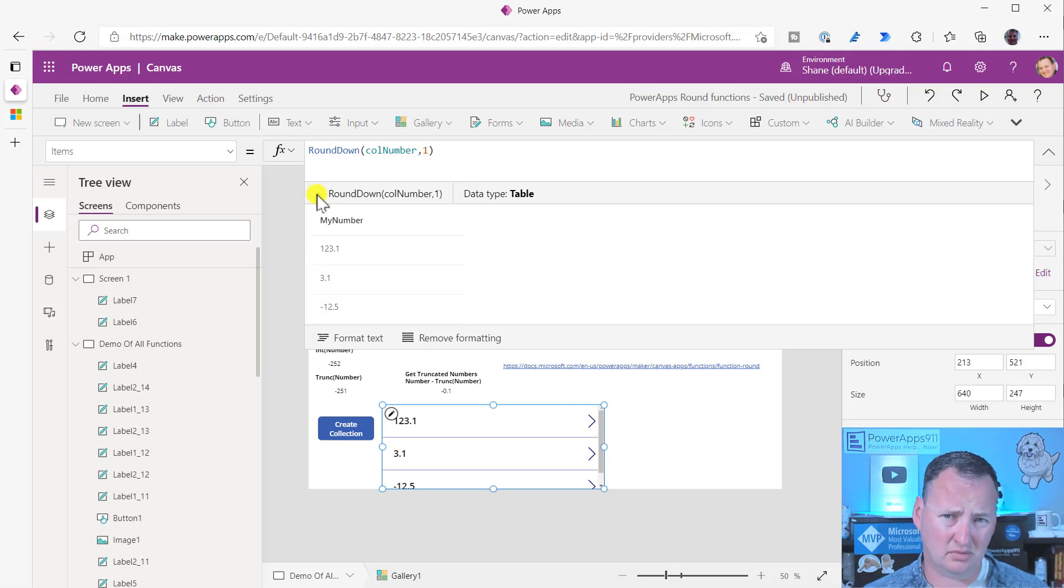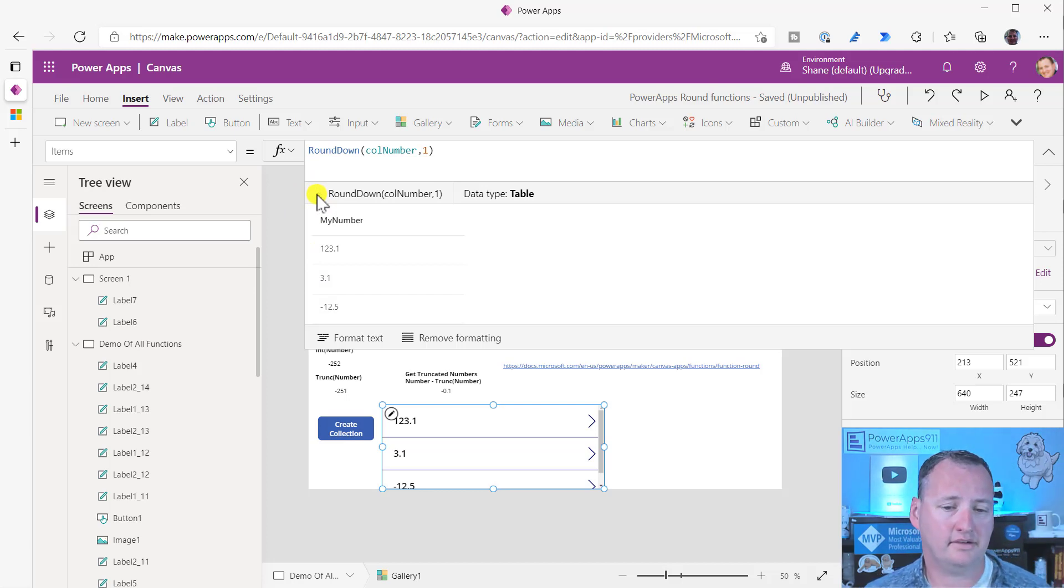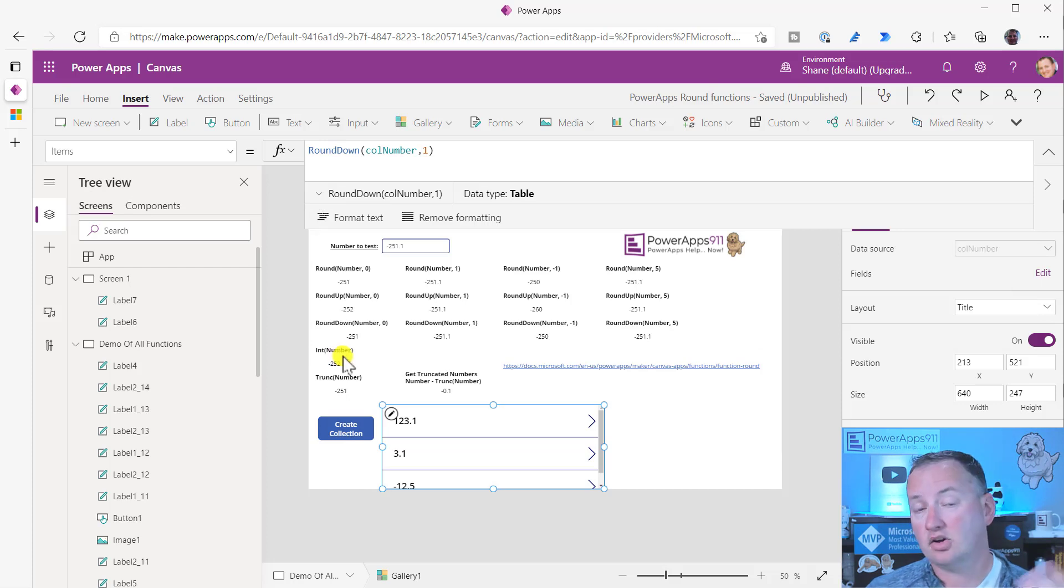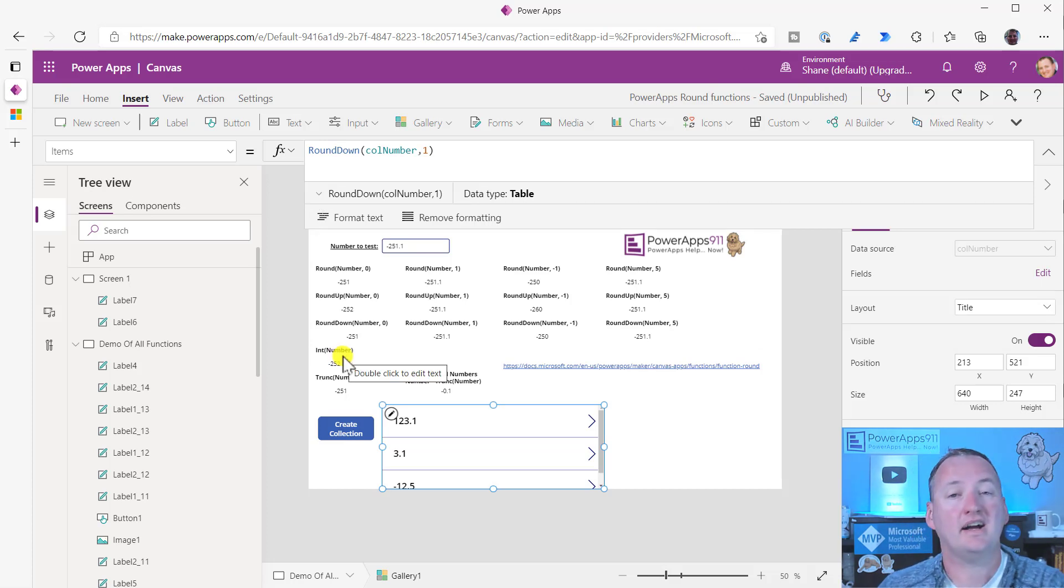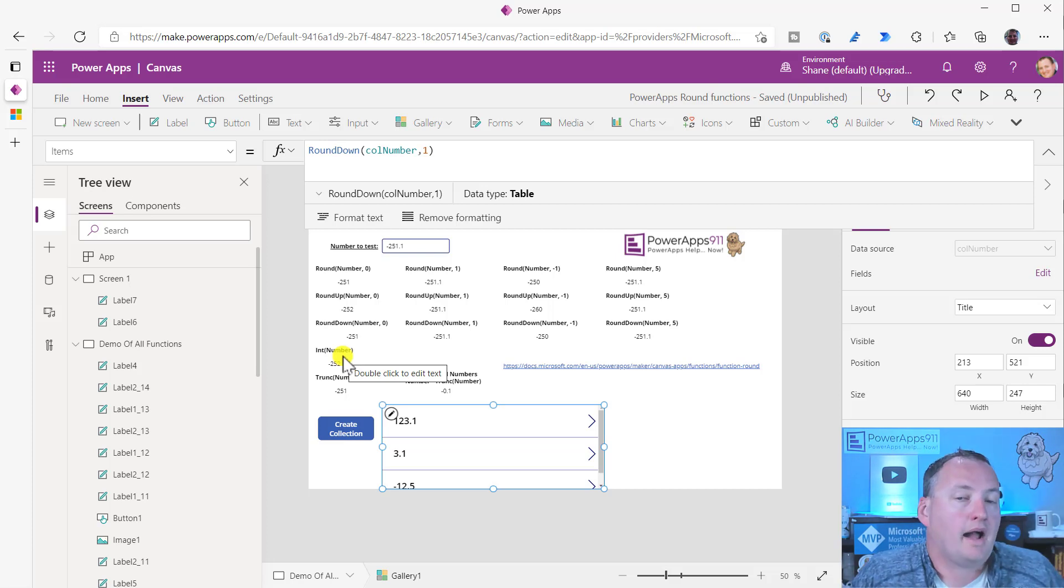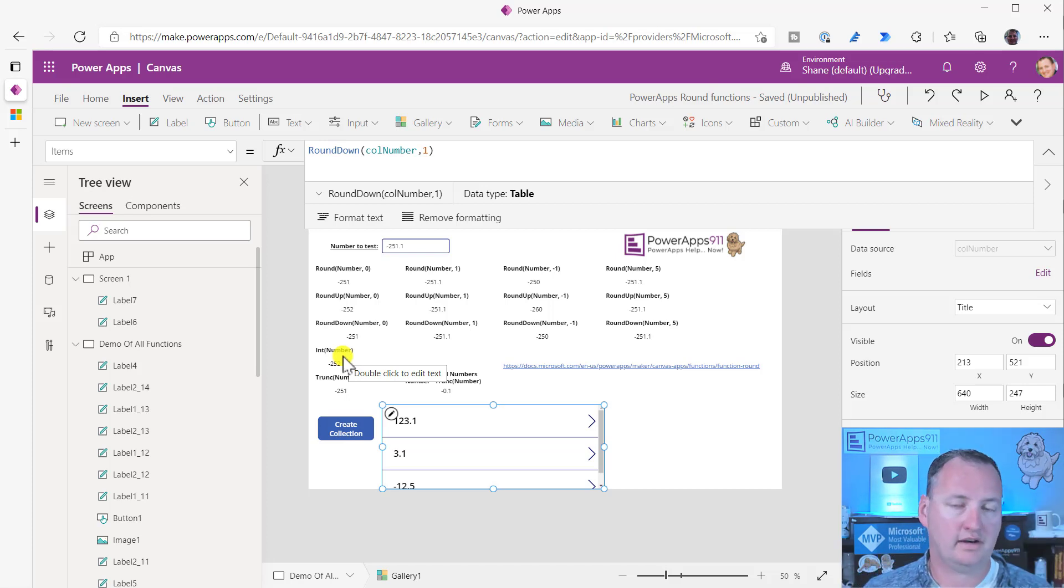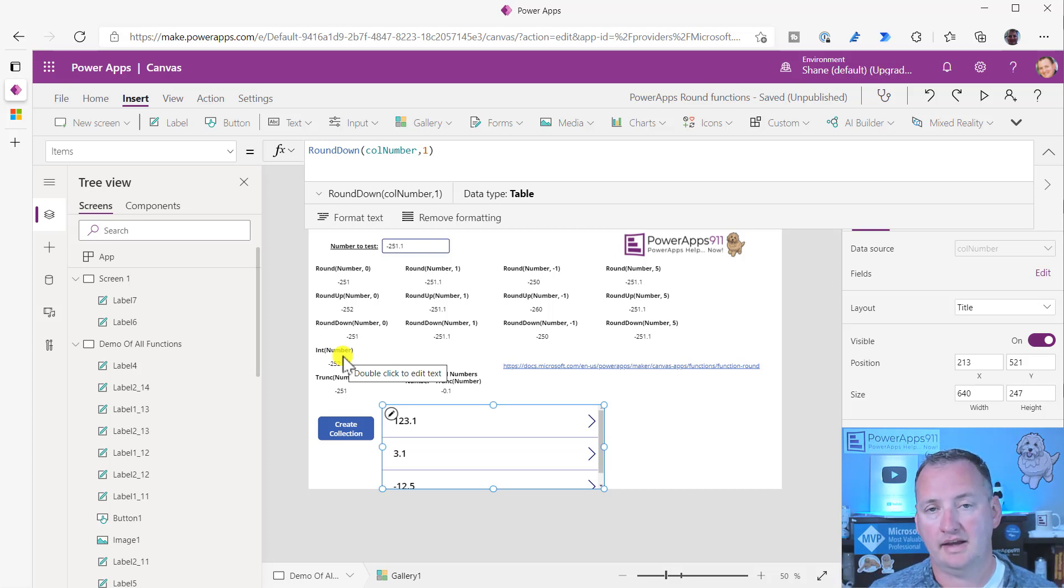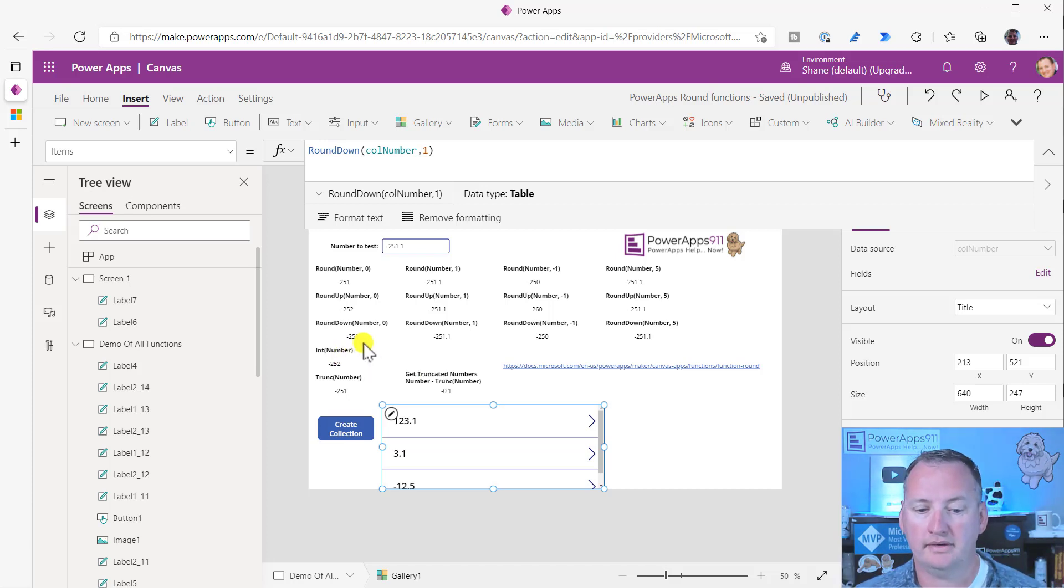So the output of this is a single column table with my number, but rounded. So once again, if you have a lot of this you're trying to do, you can pass it a table. And I did it a collection. Remember, round down is not changing my collection. It's just presenting the collection rounded down. But I could have passed it a data source. So Dataverse, SharePoint, SQL, Excel, it didn't matter. I could pass it other data. As long as it's a single column table, I could pull that in there.